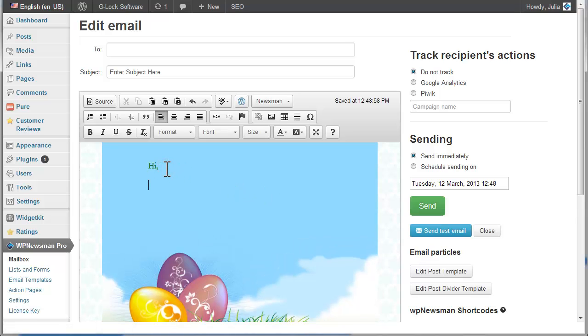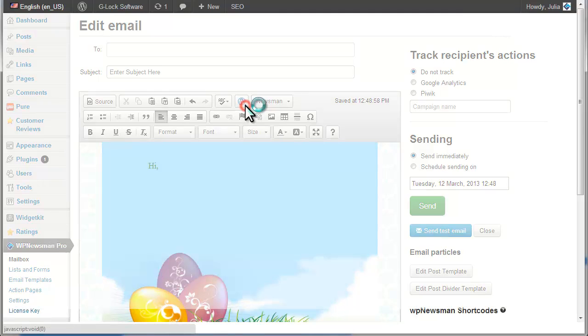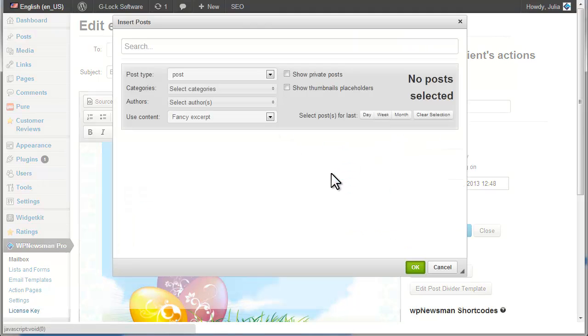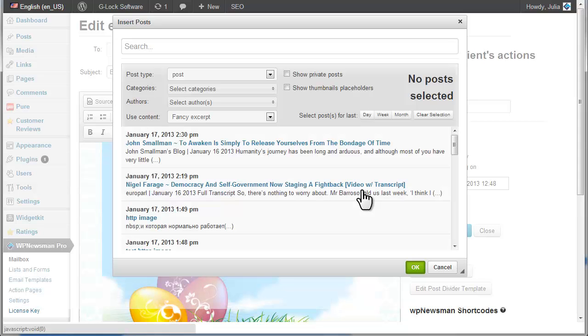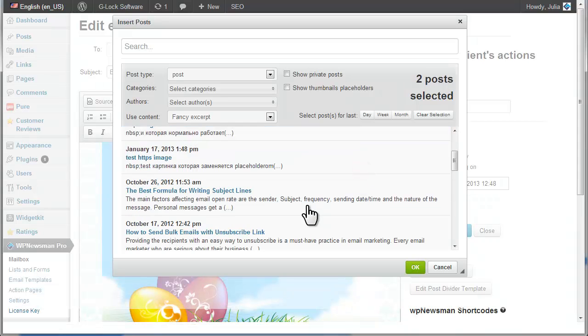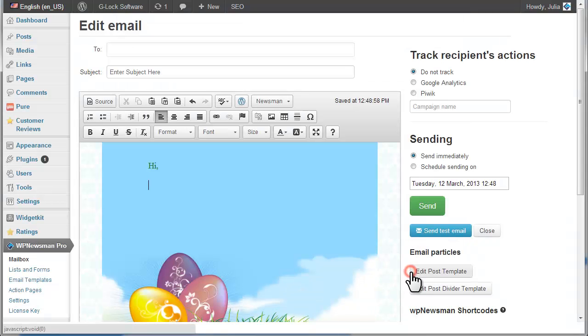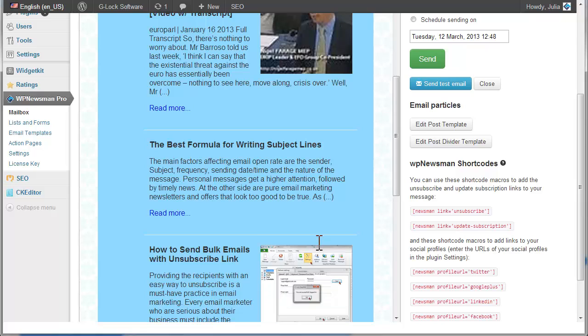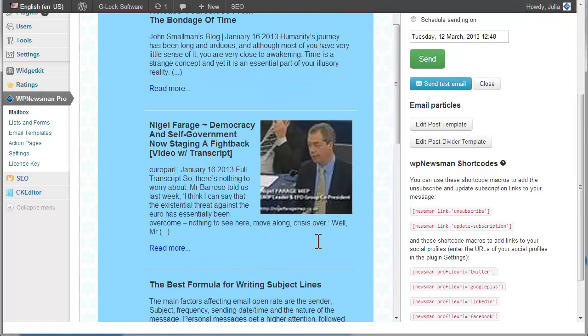To send a digest of blog posts, put the mouse at the place where the first post must start and click on the Insert Post button on the editor. Click on desired posts to select them and then click OK. Now you can edit the post's titles and excerpts and delete images from the message.